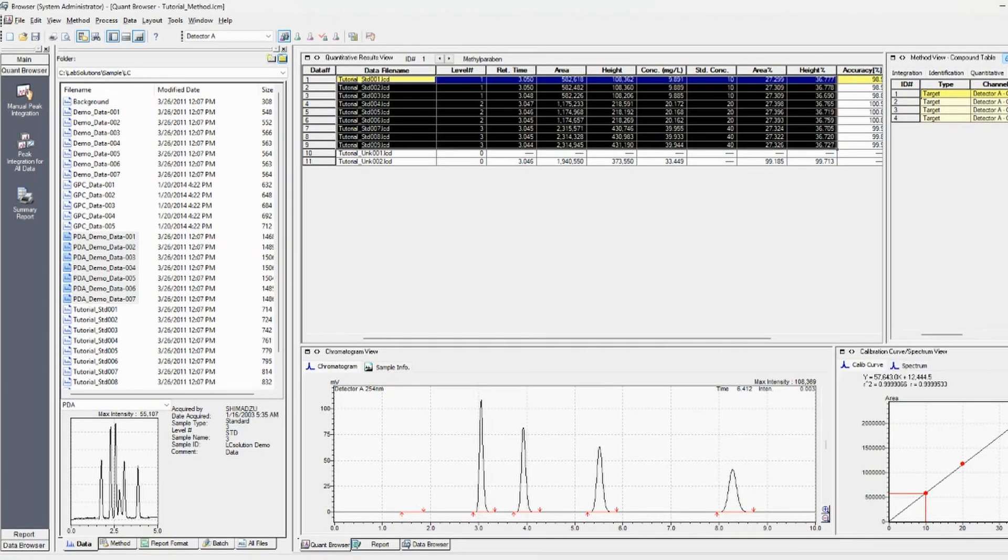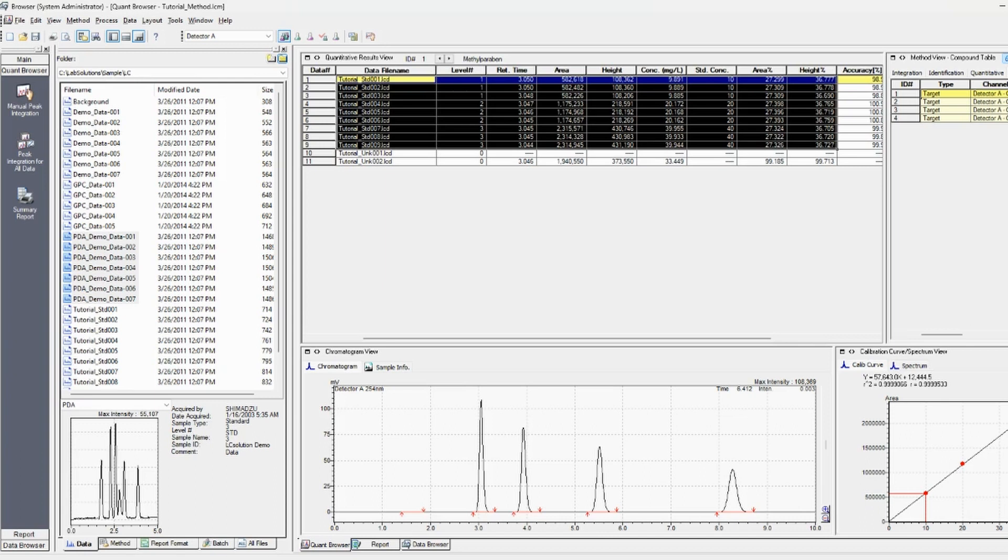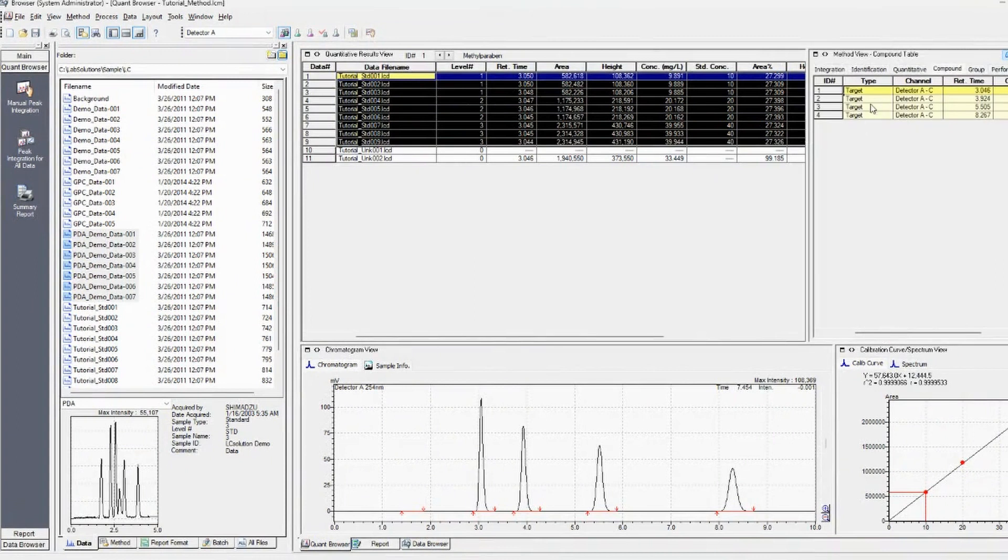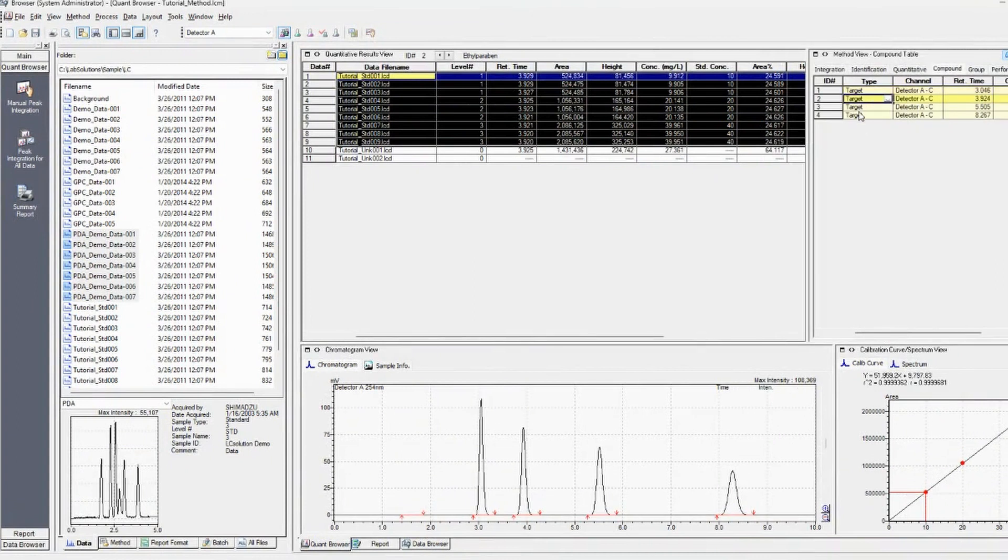And so what browser does is it only gives you one compound at a time across all the different files. So you'd have to actually go back to browser and just toggle. So if you look over here, toggle the targets, and then you can copy it and paste again if you'd like.